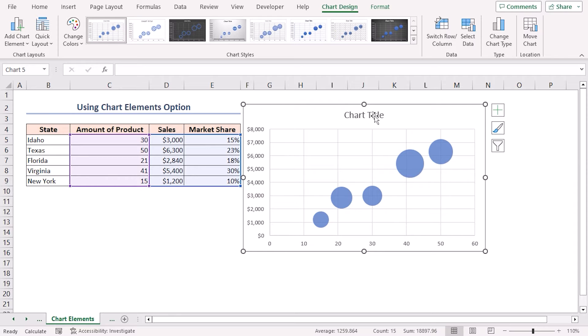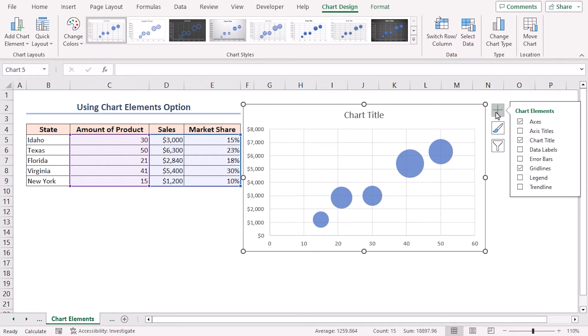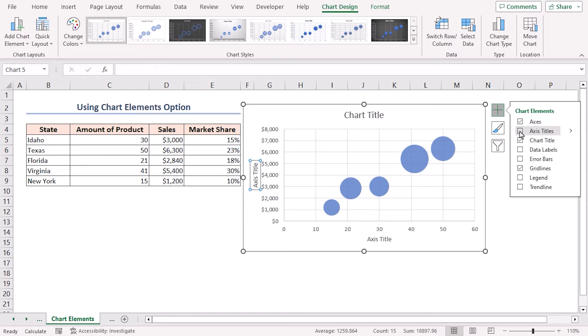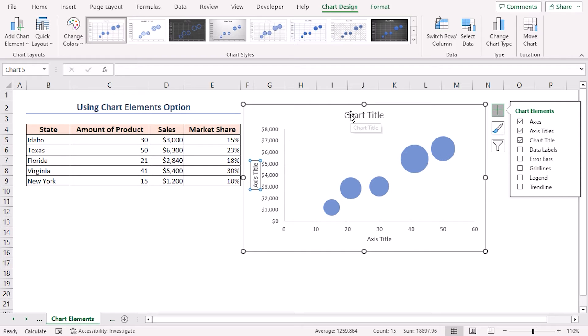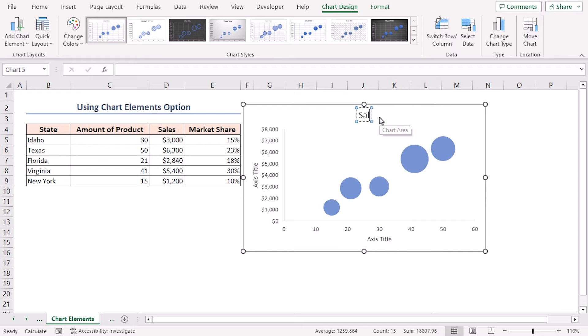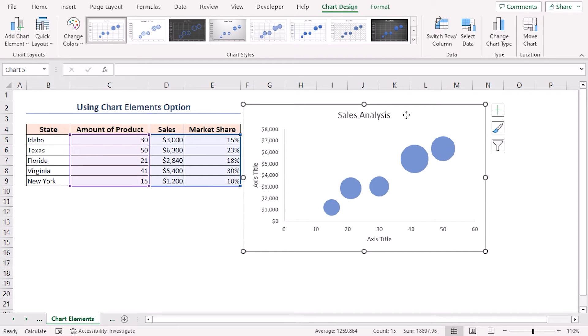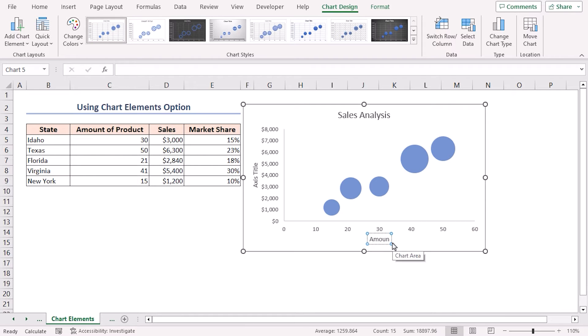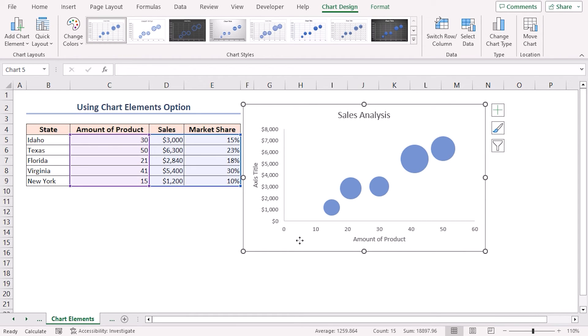Next, click on the plus sign to open Chart Elements. Then turn on Axis Titles by checking the box beside it, and turn off Gridlines by unchecking the box. Afterward, click on the Chart Title to change it to Sales Analysis. Then rename the x-axis title to Amount of Product and change the y-axis title to Sales.